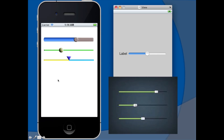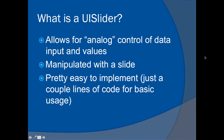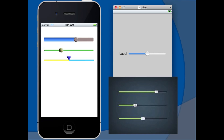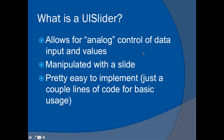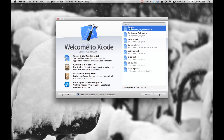This is what sliders look like — pretty simple. They allow you to change a data value in an analog way. You can slide to any number of values, which feels more analog rather than toggling a switch or incrementing by one. It's manipulated by sliding your finger across, and it's easy to implement with just a couple lines of code for basic usage.